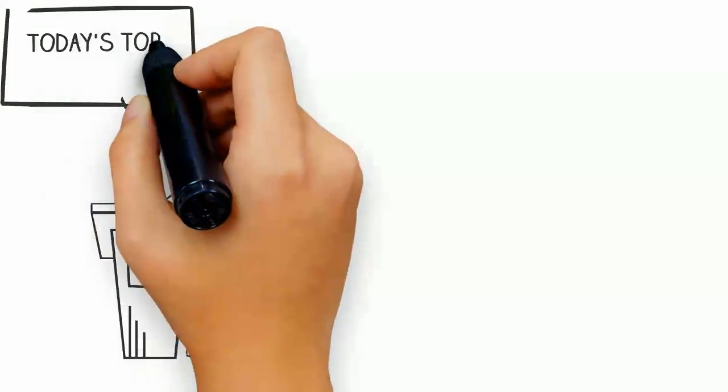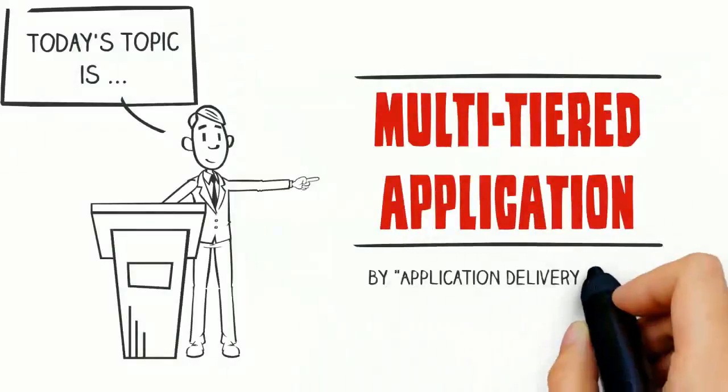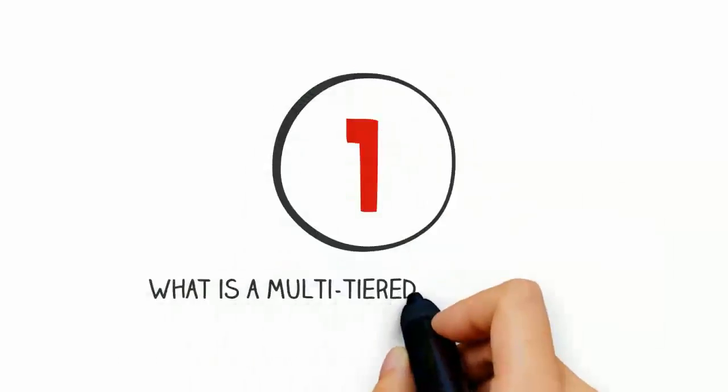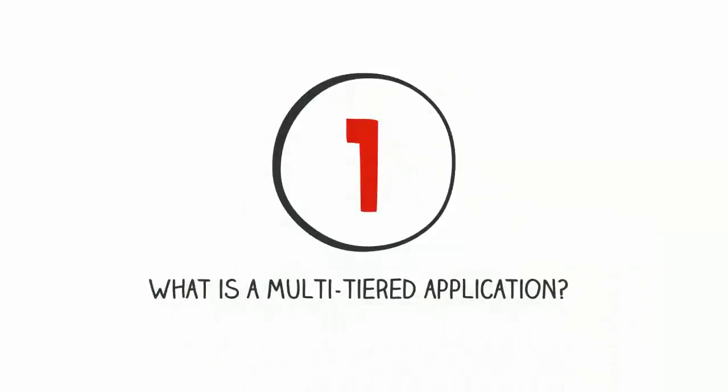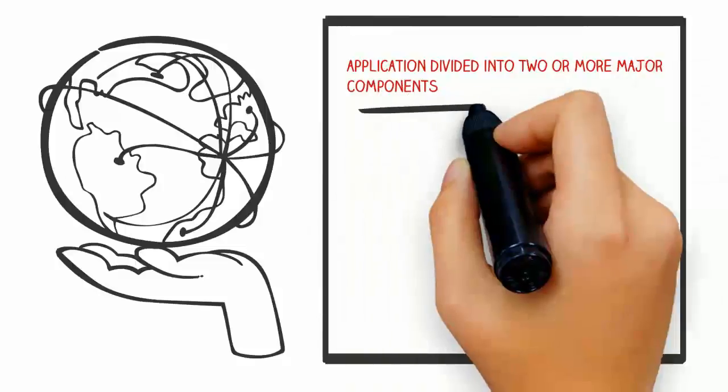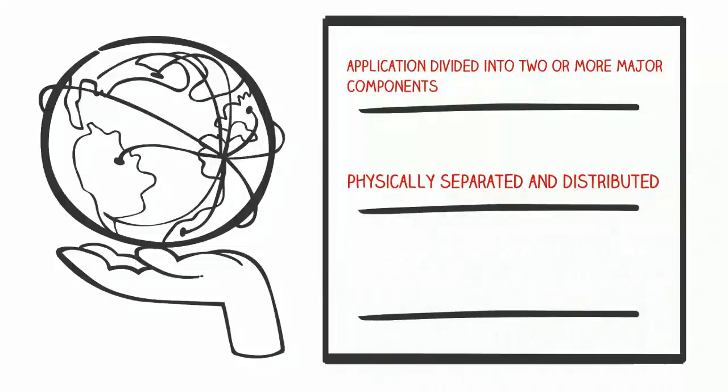Today's topic is multi-tiered applications. To get things started, let's first discuss what a multi-tiered application is. A multi-tiered application is an application that is divided into two or more major components that can be physically separated and distributed, such as client-server applications.